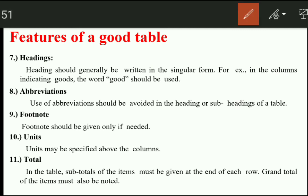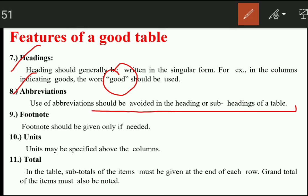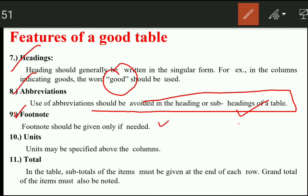Headings should generally be written in the singular form — we will write 'good' in the column, not 'goods.' The next feature is abbreviation — abbreviations should be avoided in the heading or subheading of the table. If used, we should clarify them in the footnote, otherwise readers will be confused. Also, units may be specified above the column — we will put the units in the column heading.